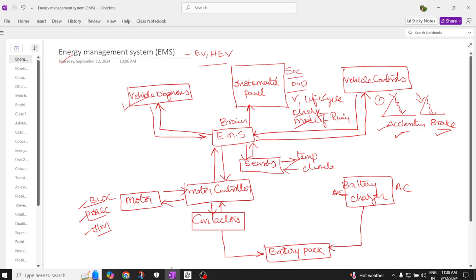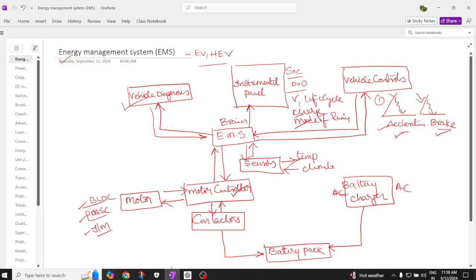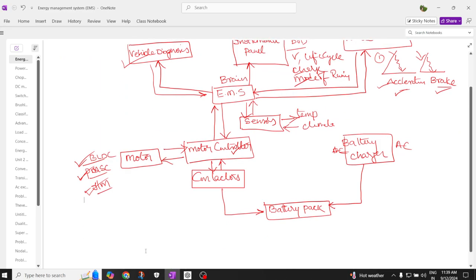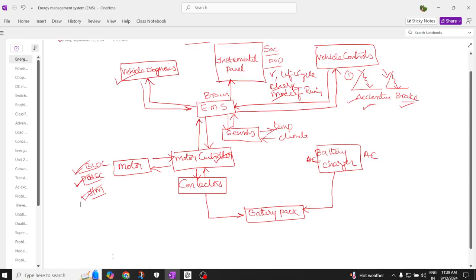The EMS is connected to multiple sensors and connected to the battery bank through contactors. The motor controller is connected to the motor, which may be a BLDC motor or permanent magnet synchronous motor — we will see more in upcoming videos. So this is the block diagram of an energy management system; let's discuss each point one by one and what the EMS generally does.